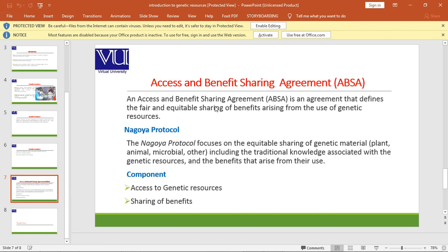Access and Benefit Sharing Agreement is an agreement that defines the fair and equitable sharing of benefits arising from the use of genetic resources. The Nagoya Protocol focuses on the equitable sharing of genetic material.